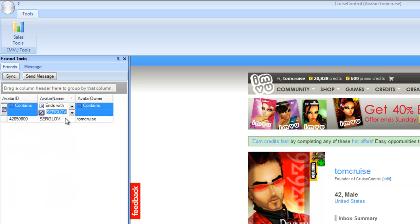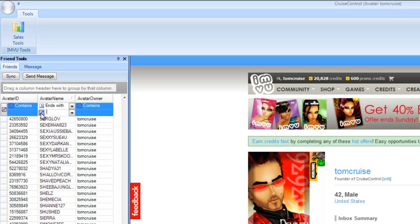If you want to clear the filter, there's a little clear button right here. Click that and you've got your full list right back.